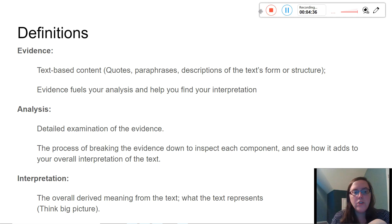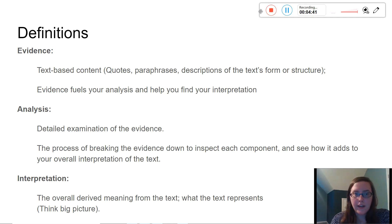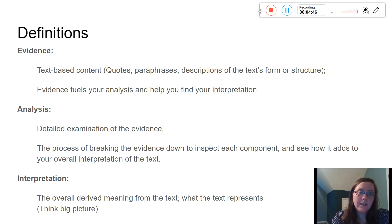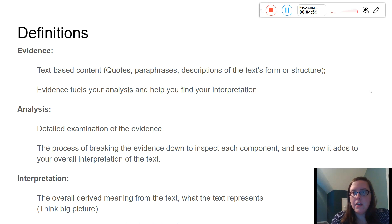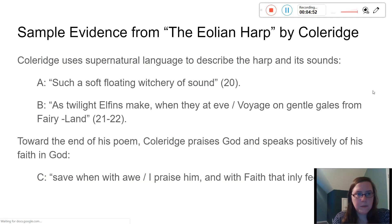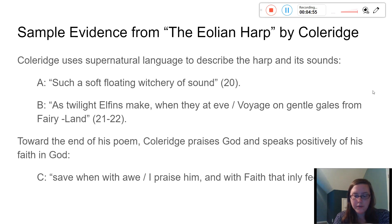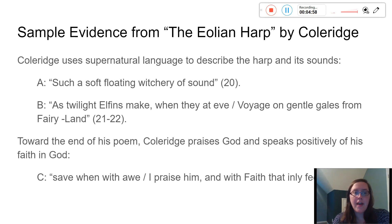Your interpretation is the big picture — the overall derived meaning from a text, what that text represents. I'm going to follow up with examples, all based on Coleridge's The Aeolian Harp. If you haven't read that, you can go ahead and read it, or watch this video first. Here is sample evidence.